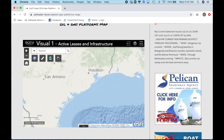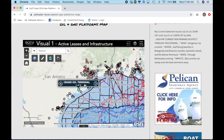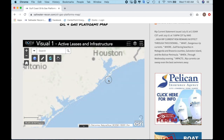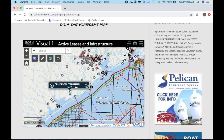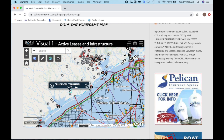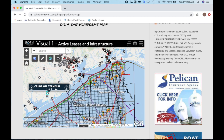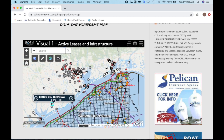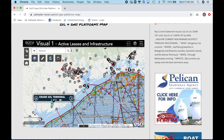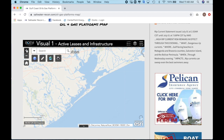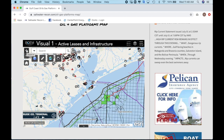So first off what we're going to do is zoom into the area that we would like to see and find an oil and gas platform. There's a lot of clutter as you may notice, so you want to center the area you want to be in and zoom in as well as you can or as much as you want to.